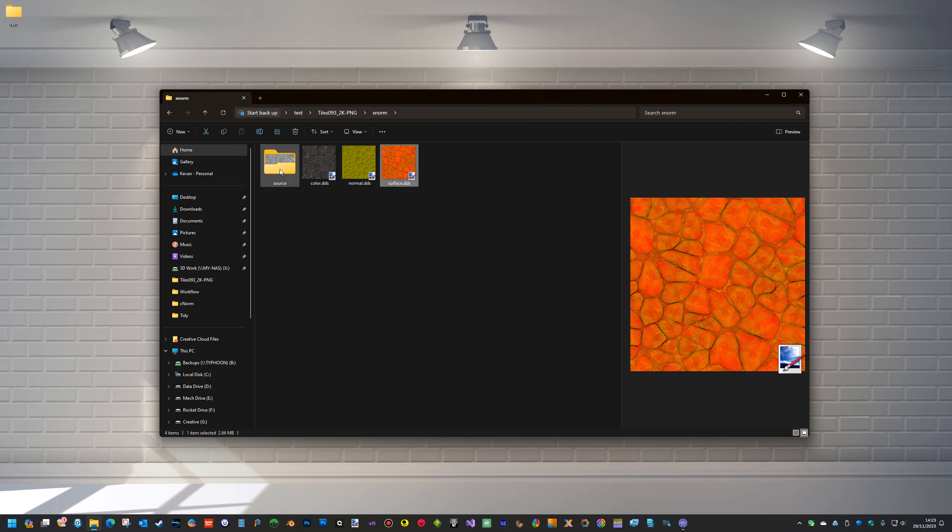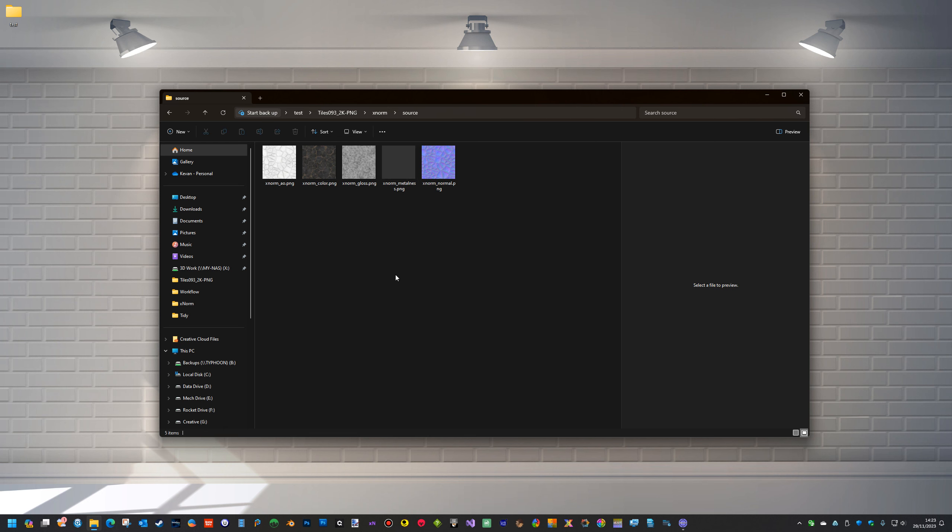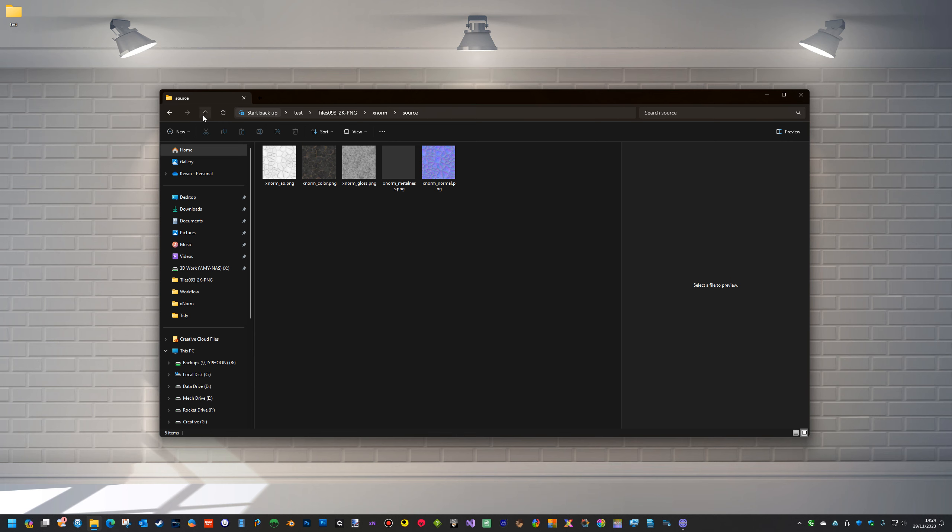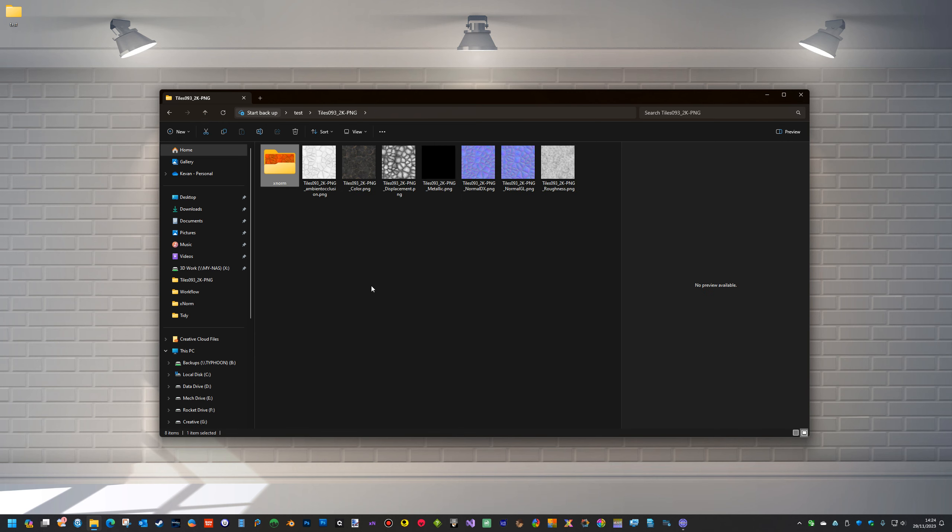What I've also done now is in the source folder you get all the maps that you've used, so you've got your color, your gloss, your metalness, normal, and the AO, so you've got them for future editing or whatever you'd like to do. So that makes this texture compatible with max.